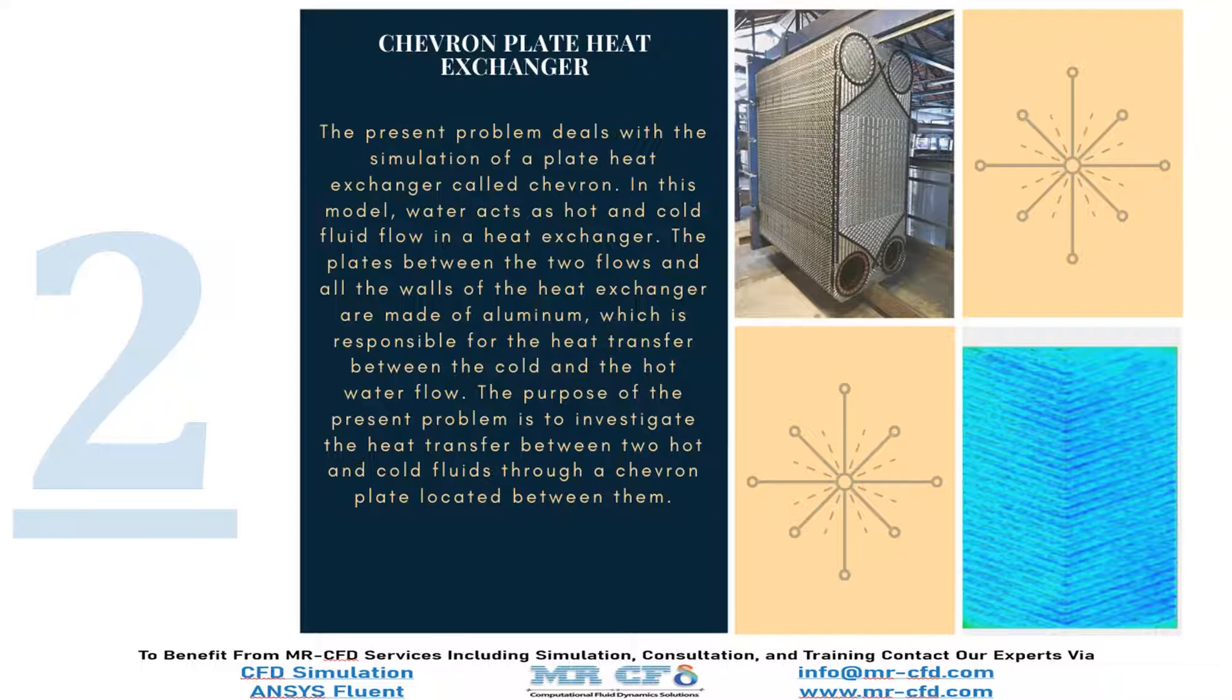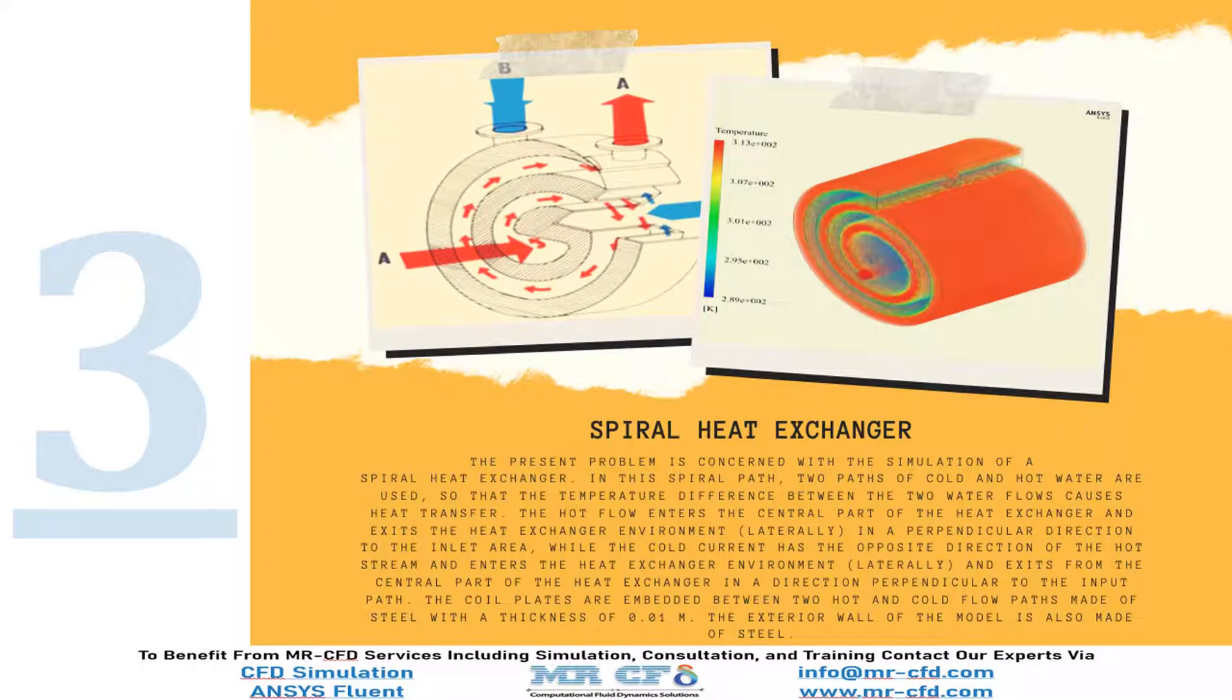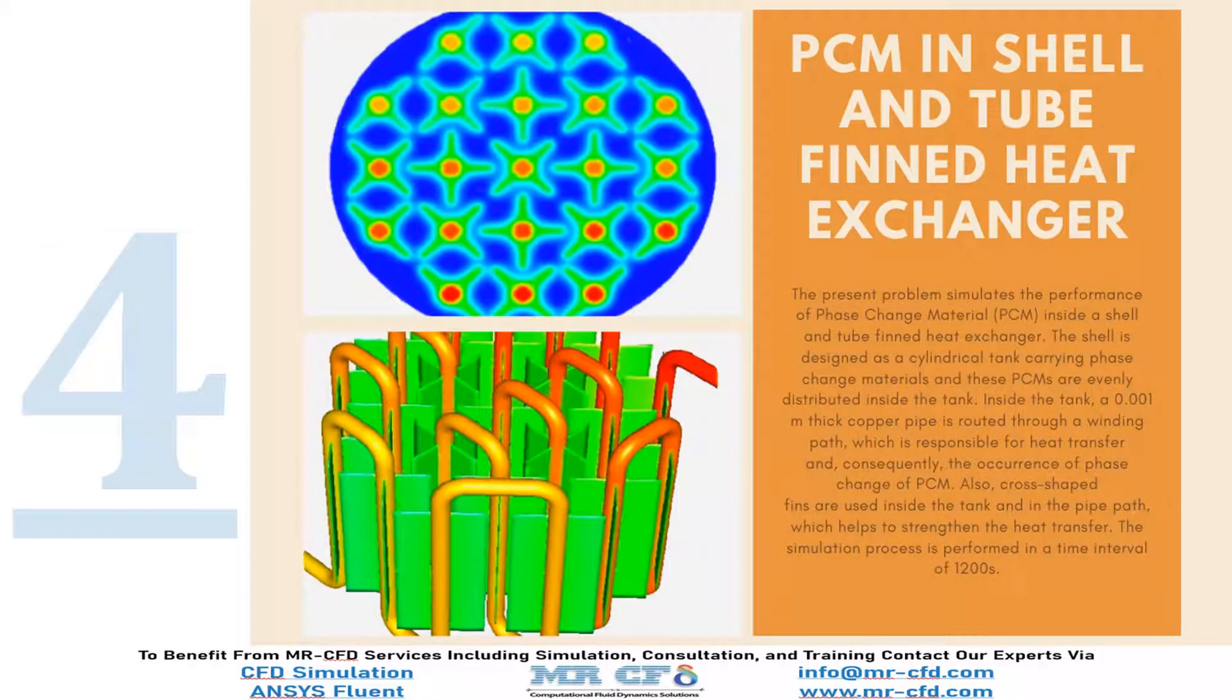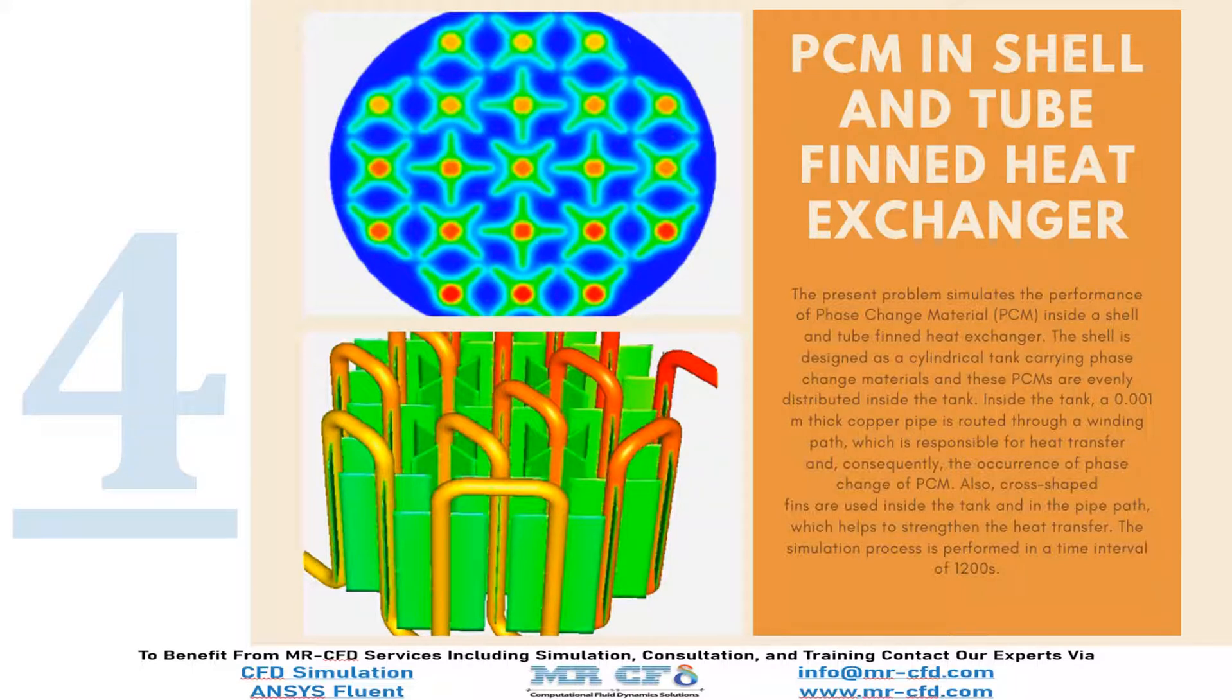In this model, water acts as hot and cold fluid flow in the heat exchanger. After investigating two different types of plate heat exchanger, it's time to investigate shell and tube heat exchangers. In the third simulation, we will study and simulate a spiral heat exchanger. In example number four, we simulate the performance of phase change material or PCM inside a shell and tube fin heat exchanger.